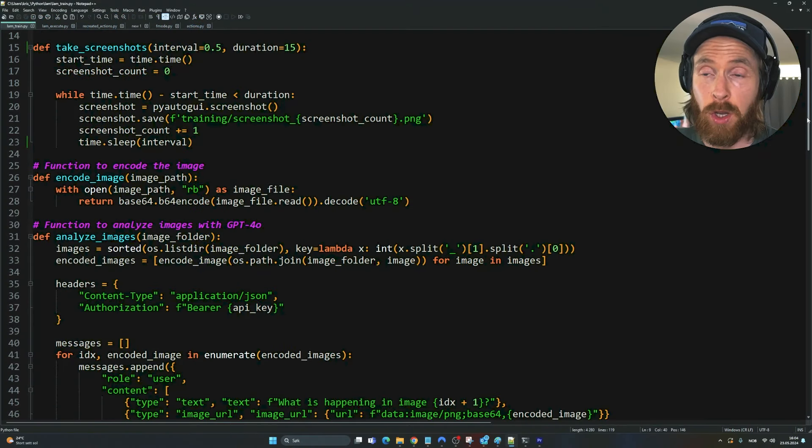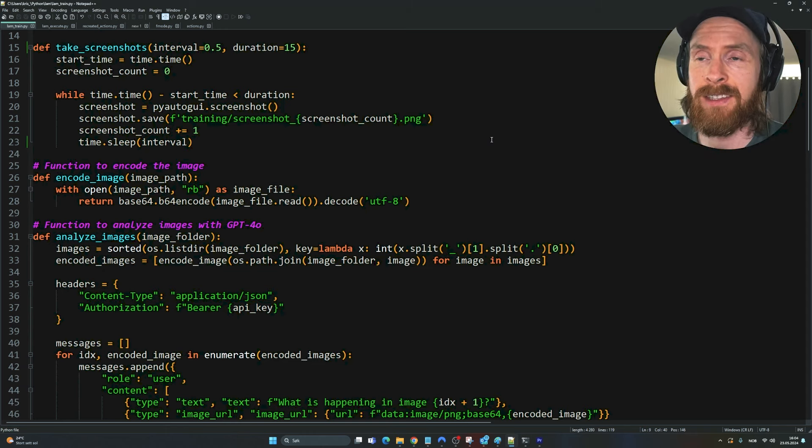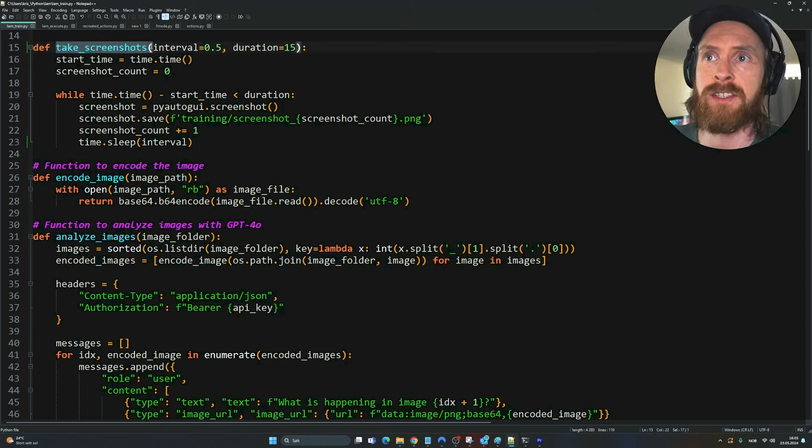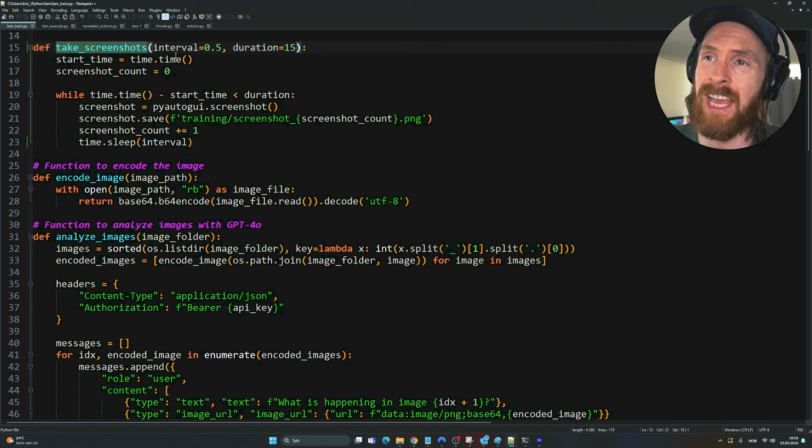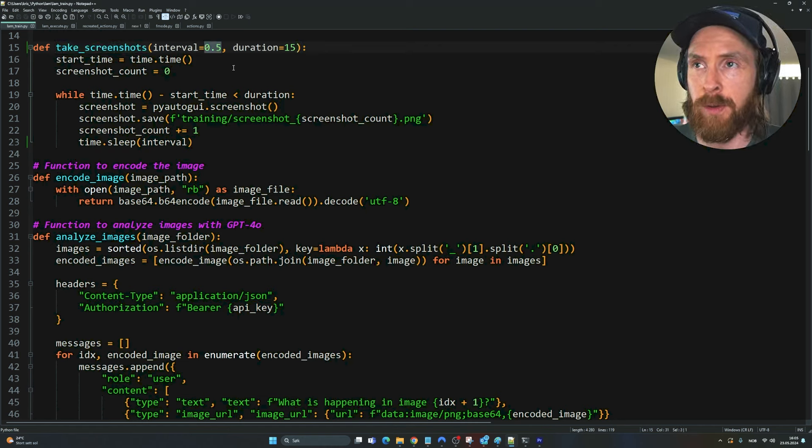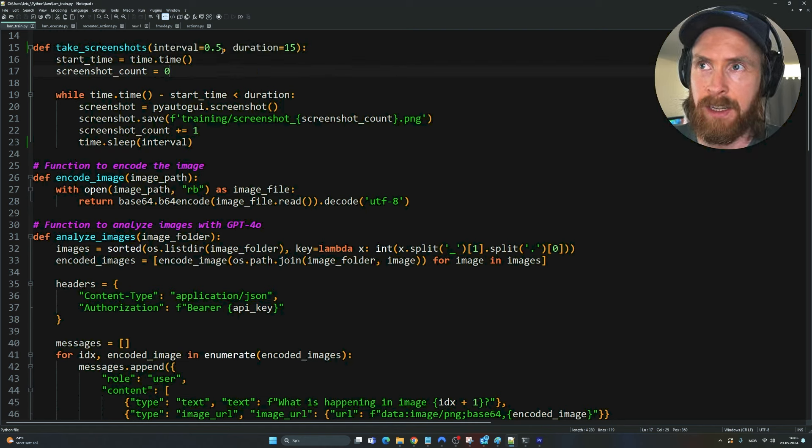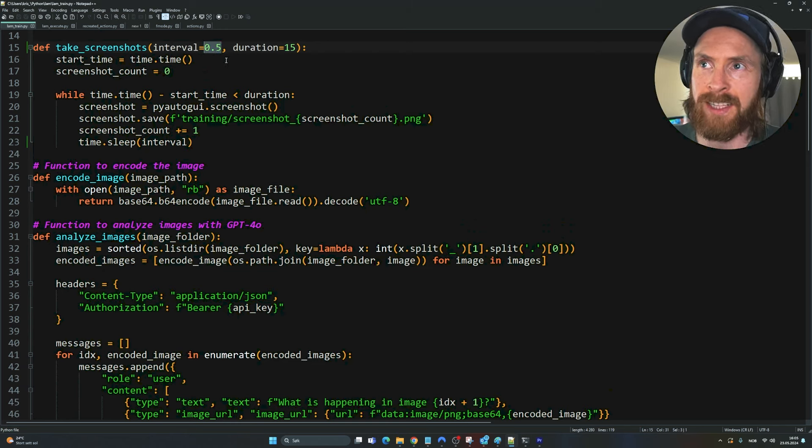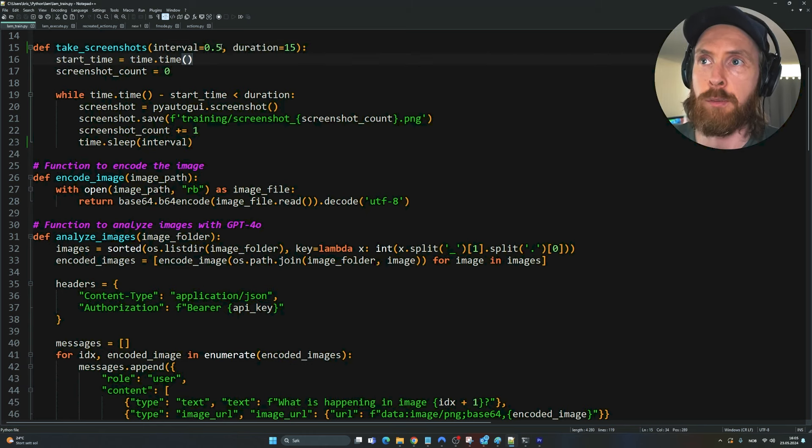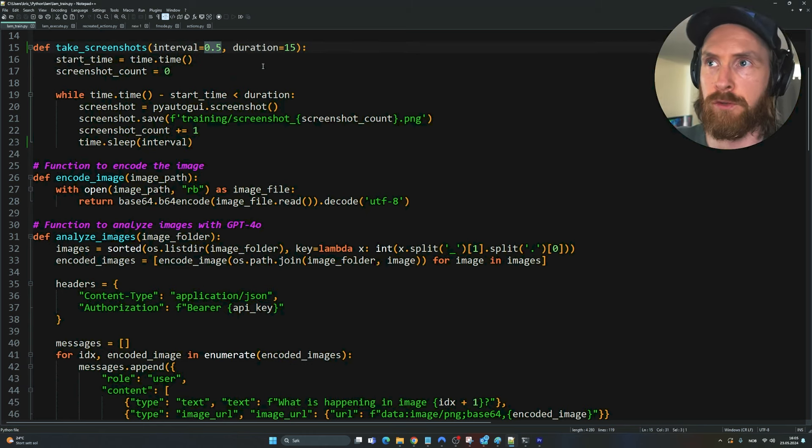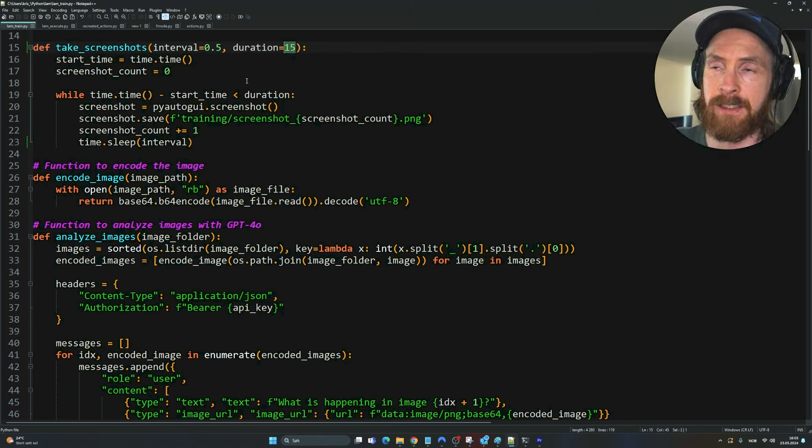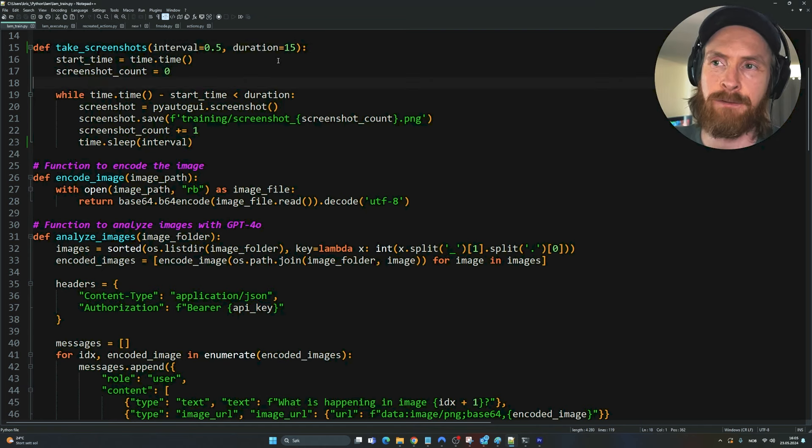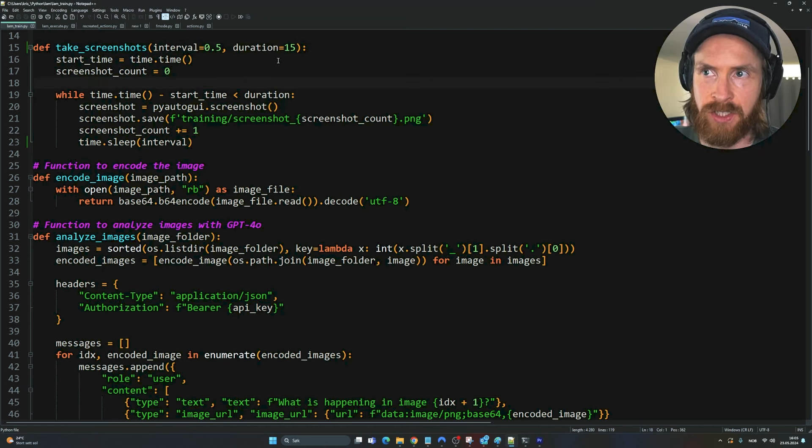Let's walk through some of the functions we need to make this happen. The first function I want to highlight is the screenshot function, very simple setup. We set the intervals - remember I said two frames per second. So if I put 0.5, that's two frames per second for 15 seconds. So we have this 15 second window to record our actions, right?